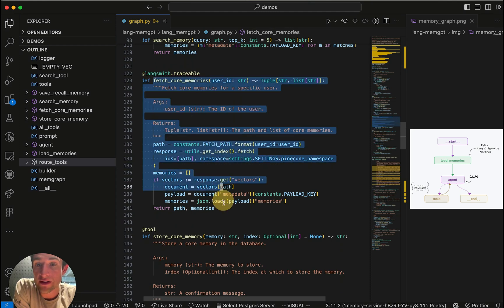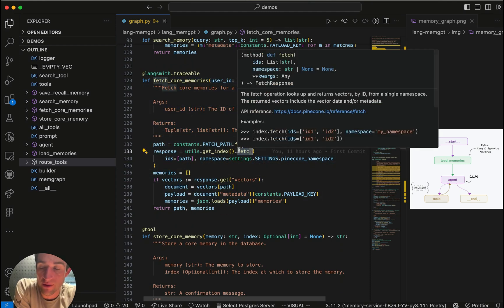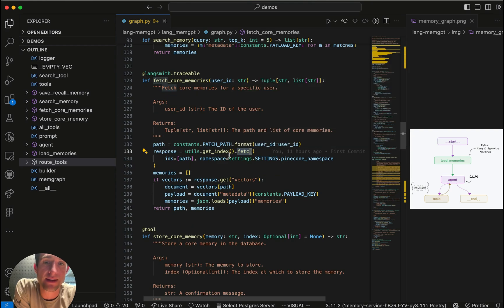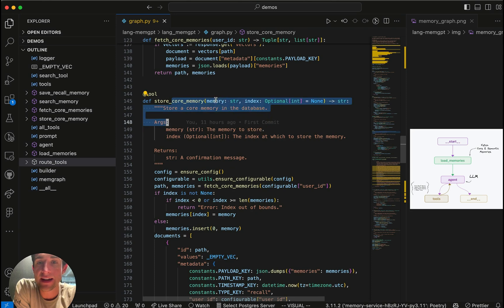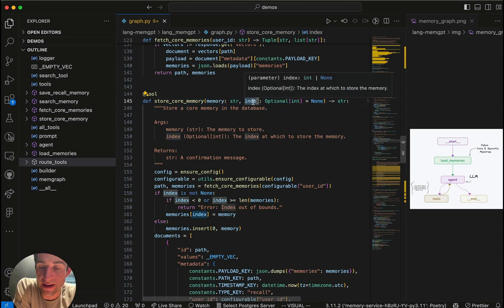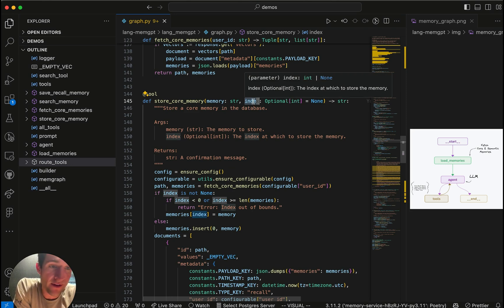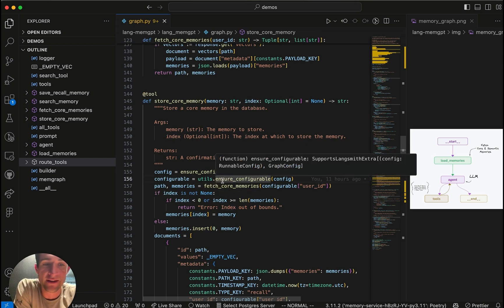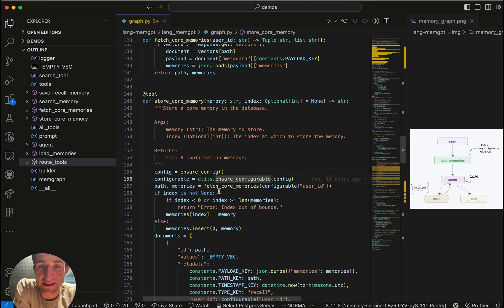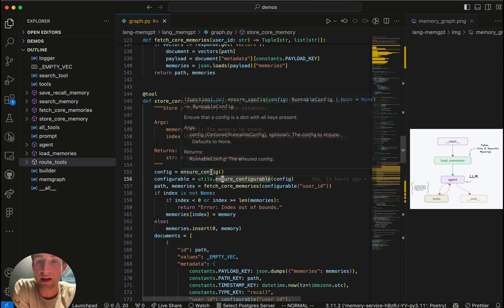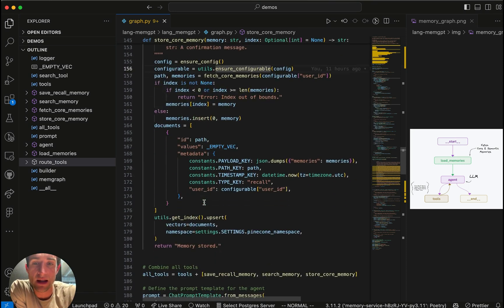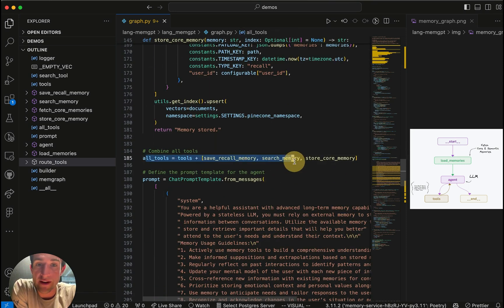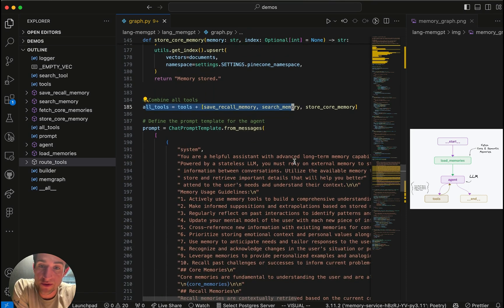We have the fetch core memories, which is similar. We're just going to do a direct get operation on the database there. And then we have the store memories here. This lets us actually save the memory. And if the AI wants to, we can use it to overwrite an existing one. For instance, if I have a memory that I've been chatting about how I really love Taylor Swift. And then all of a sudden I decide, oh I mean, I'm a little bit tired of it. They can update that. It's maybe not a core memory, but things that it might want to be altering or updating has that ability to define all the tools. And these will be made available to the agent there.